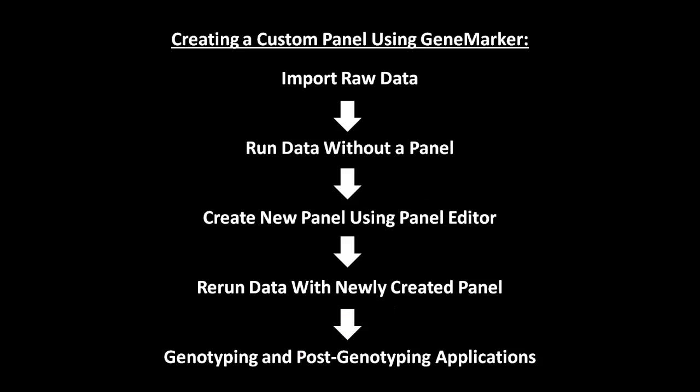Genotyping panels for most common kits and chemistries are easily obtained. In fact, many of them are installed with GeneMarker. However, no such panels exist for custom chemistries and specialized probe mixes, requiring the user to create their own. The panel editor in GeneMarker facilitates this process.